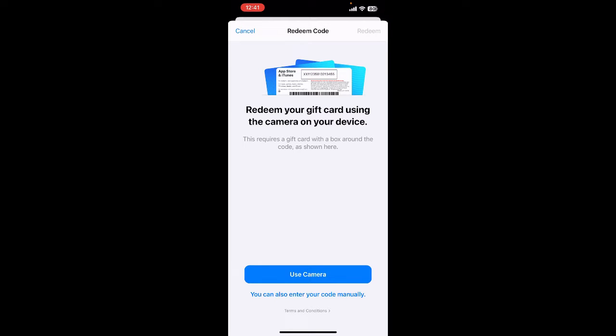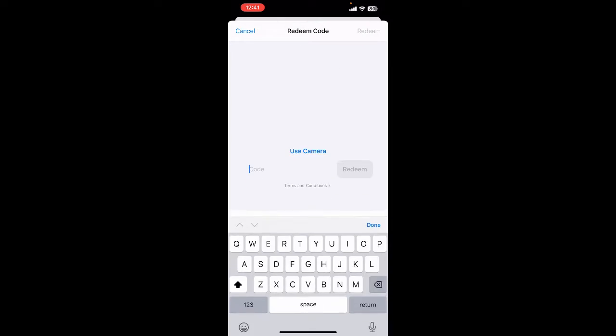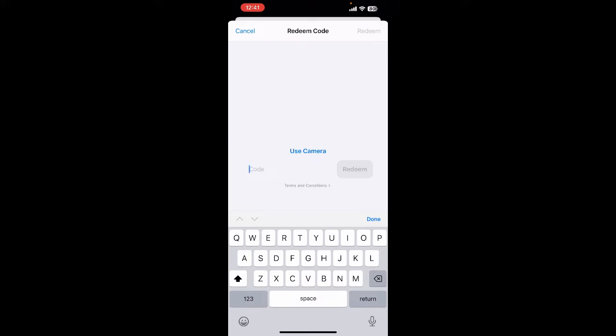When you click on redeem code, you can either take a photo of your iTunes gift card or you can manually enter the code, and then hit the redeem button.